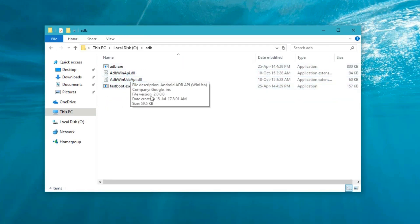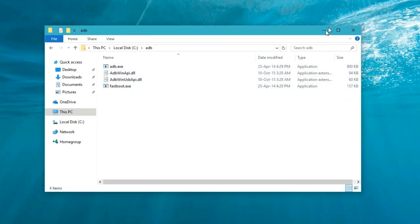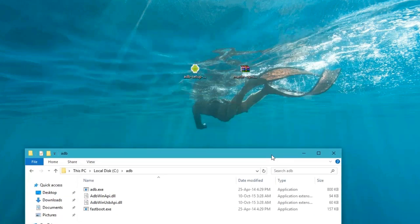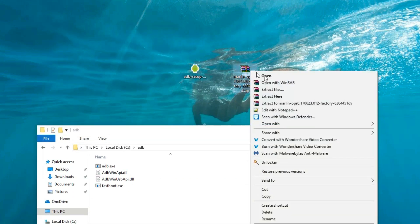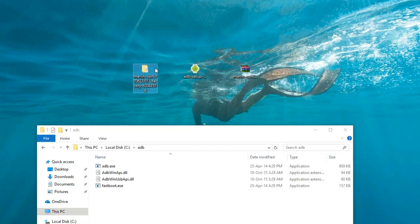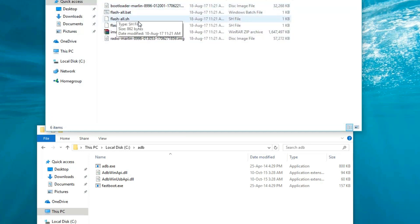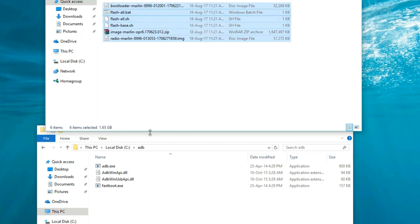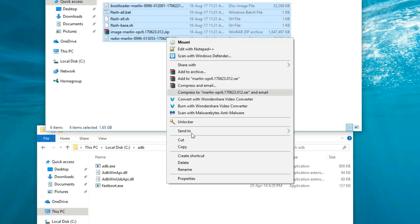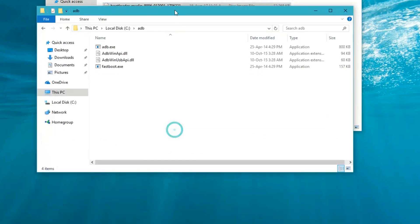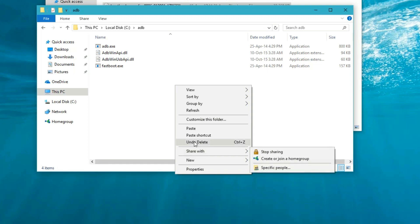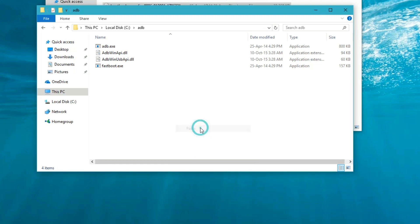In your computer C drive you can see the ADB folder. Here it is. Now the next step is to unzip the Android 8.0 zip file and extract it. Here is the folder — you can see these five files: bootloader, flash-all, flash-all.sh, flash-base, image, and radio. Copy all these five files and paste them in the ADB folder that you created while installing the ADB and fastboot drivers.